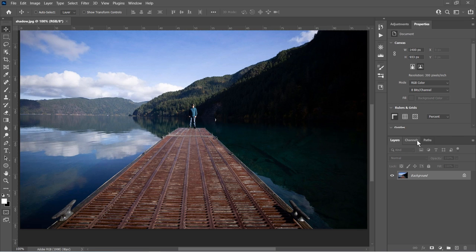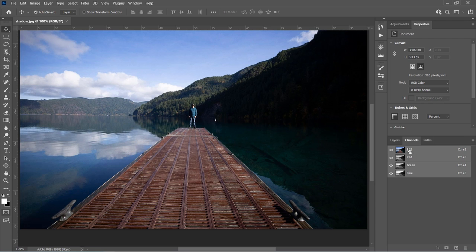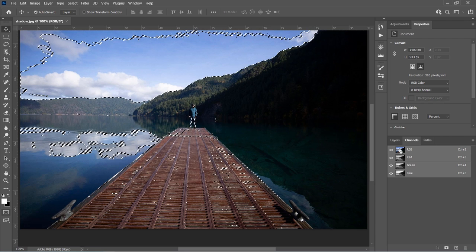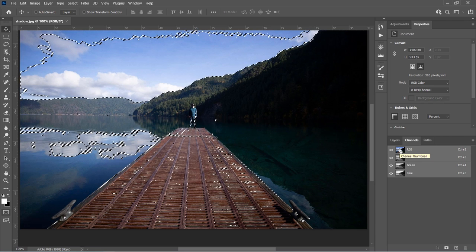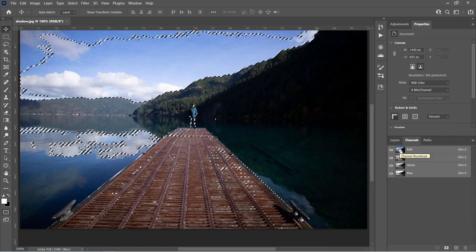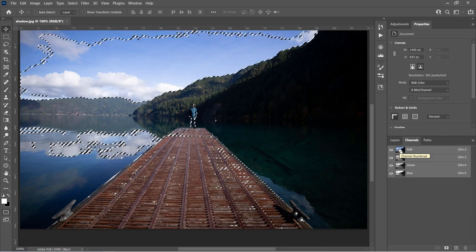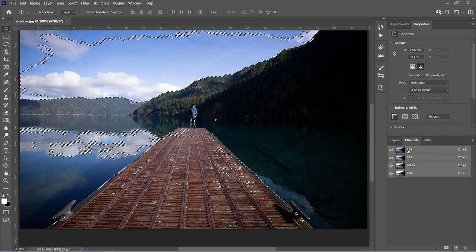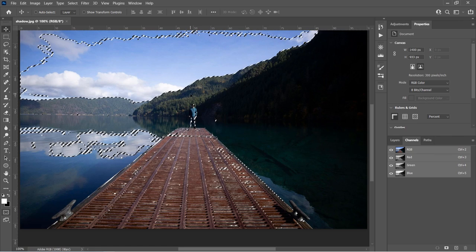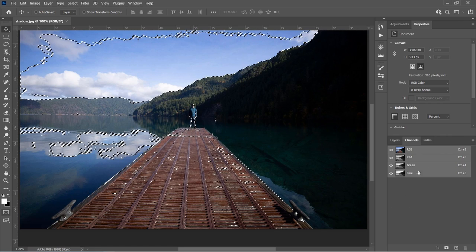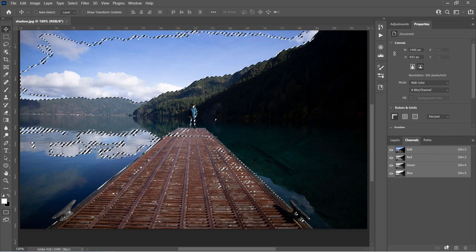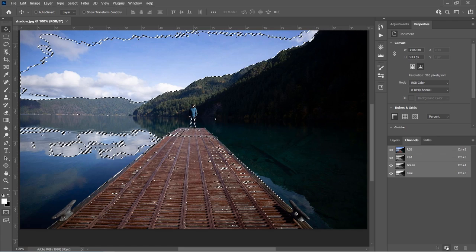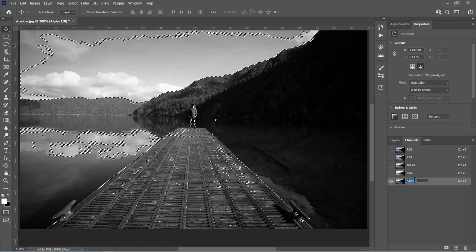We're going to go into the channels. In the channels, what we want to do is load the luminosity. We're going to start with making the highlight zones or the brightness zones. Hold down the control key and click on the thumbnail on the RGB. It's going to load the lightness or the luminosity. That would be command click on Mac. Now we want to create a new channel based on that selection. In the channels panel, don't hit the plus here, hit the channel and we're going to call this lights.